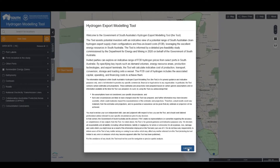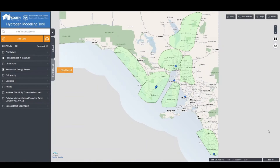Upon visiting the Hydrogen Modelling Tool website, users are presented with a welcome screen. The welcome screen provides an overview of the functionality, the purpose of the tool, as well as some of the limitations. Upon reading the information, they can click Agree to access the tool.